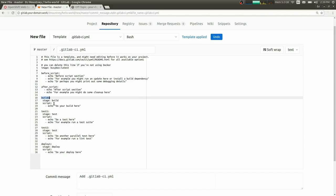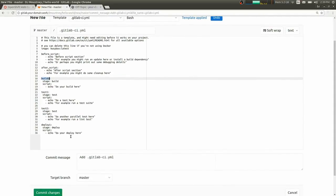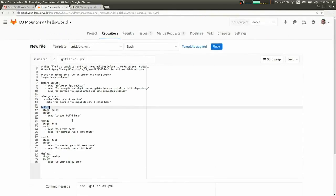We have a build stage in this example with a single job to build your application. And then we have a test stage that we've defined two test jobs in that will run in parallel. And then a deploy stage that just has a single job at the end.